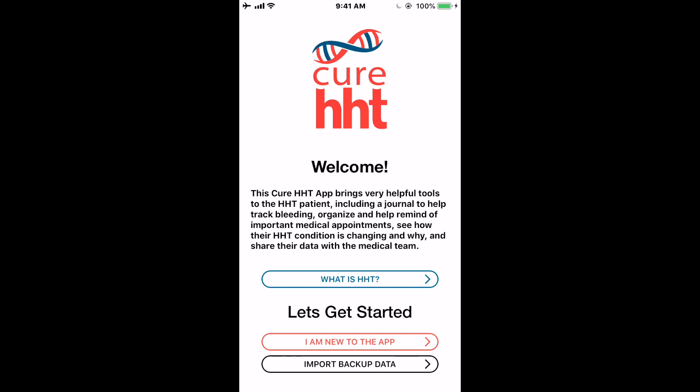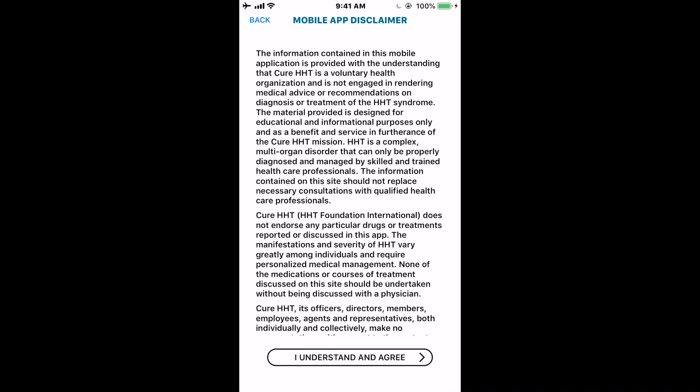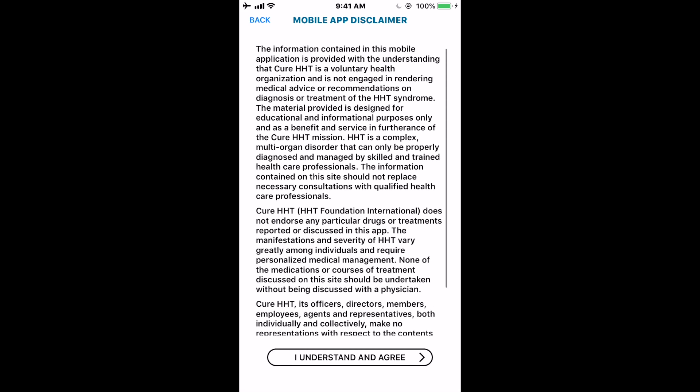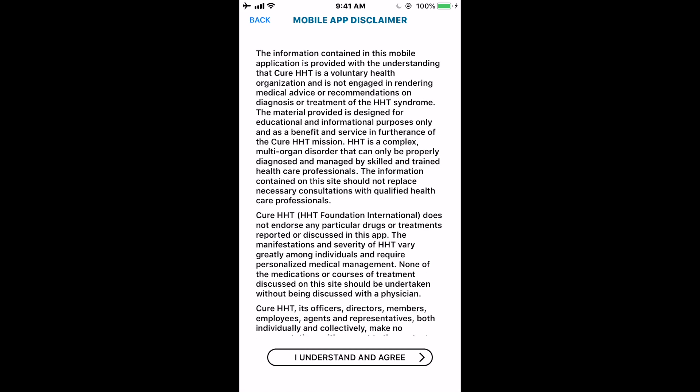We're new to the app, so we'll tap 'I am new to the app.' As with most mobile apps, there's a general information disclaimer that you need to read. Once you have, tap 'I understand and agree' and you'll move forward. This app isn't designed to give very specific personal advice — it's more generic in terms of recommendations, so it does not take the place of your physician in any way, shape, or form.